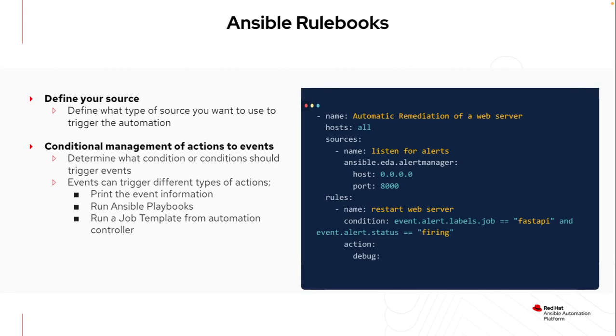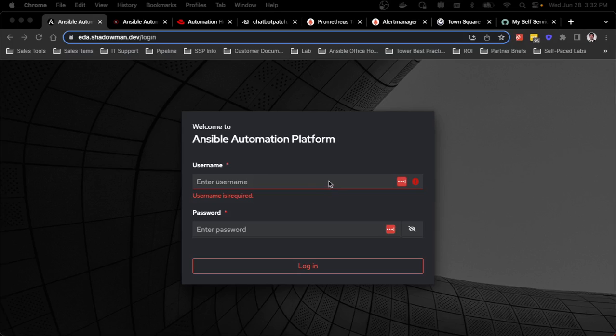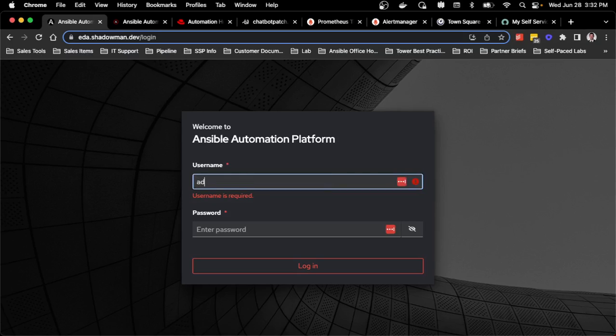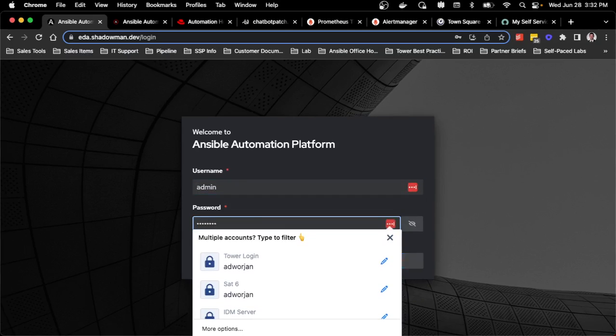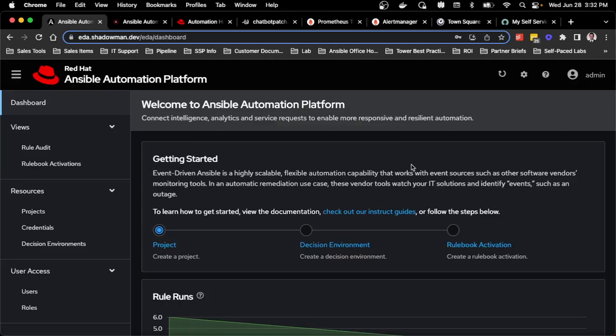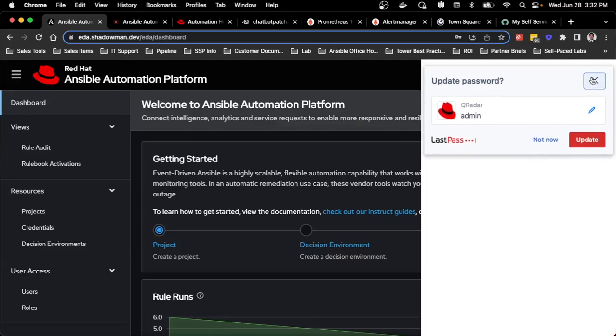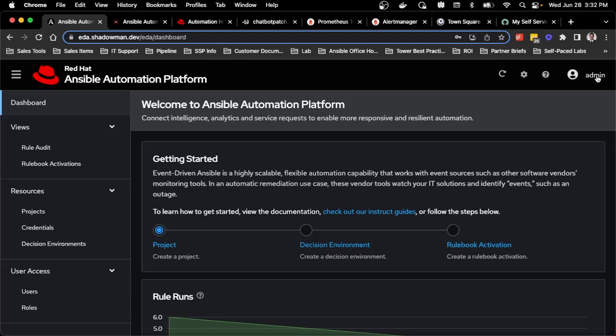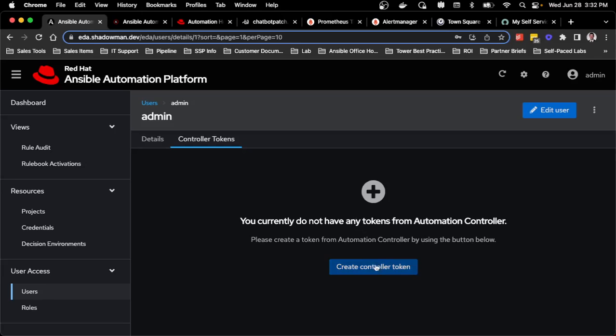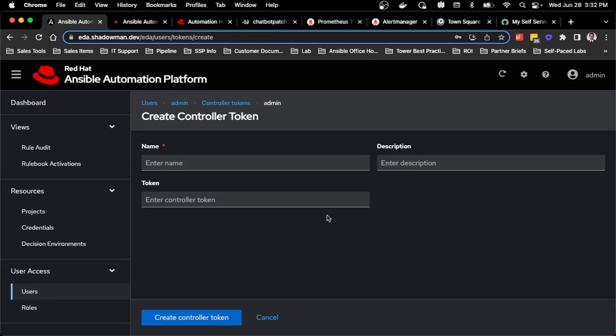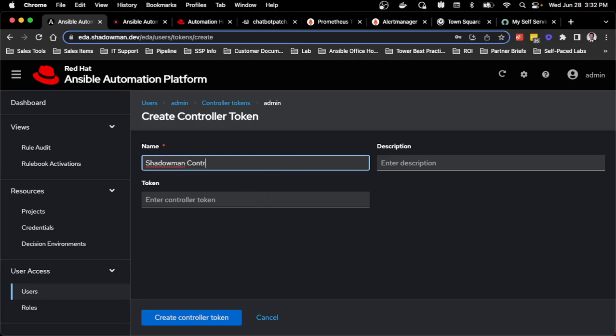So let's look into how I can set up this EDA controller and how that will integrate with Automation Controller to actually run jobs. I have an installed EDA controller up and running, but I haven't actually configured it yet to talk to Automation Controller or any rulebooks. I'm going to go through the initial process of logging in. The first thing for me to do is to actually set up a token back to Automation Controller so I can run the job templates that I want to run on activation. I'm going to go into user details, controller tokens, and create a controller token.